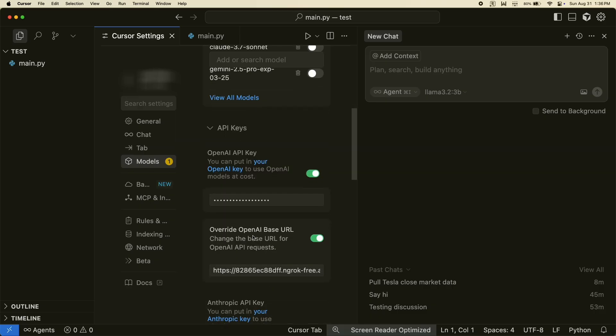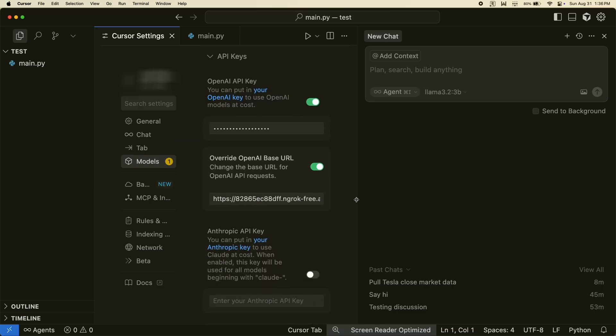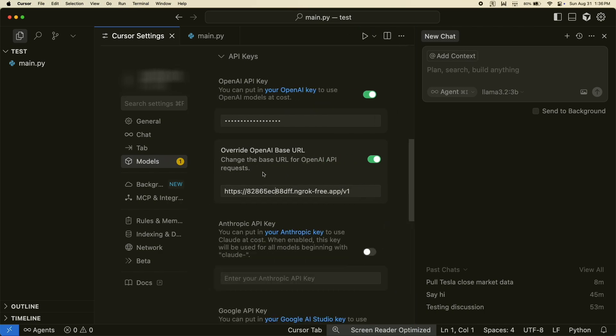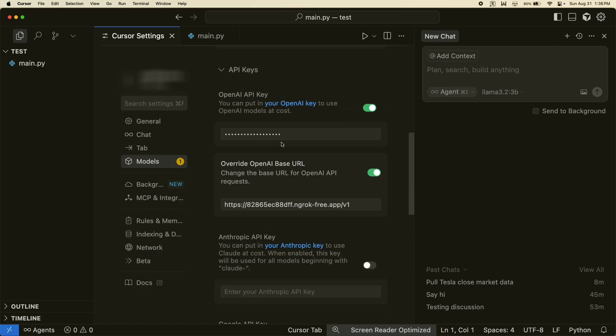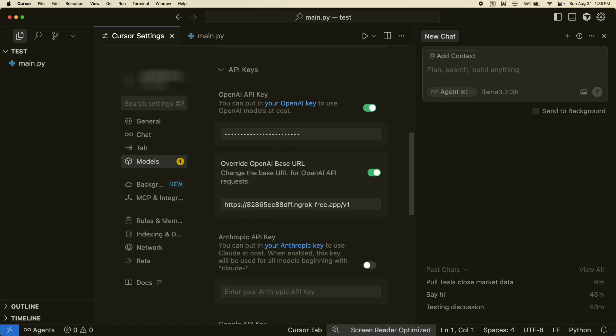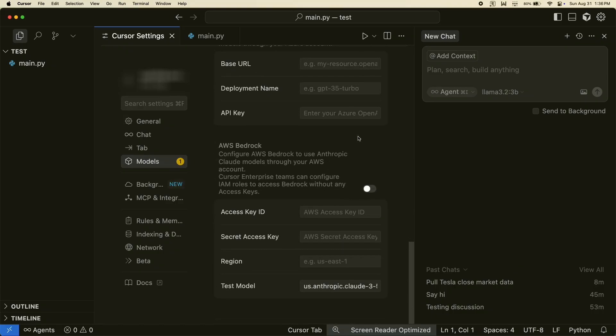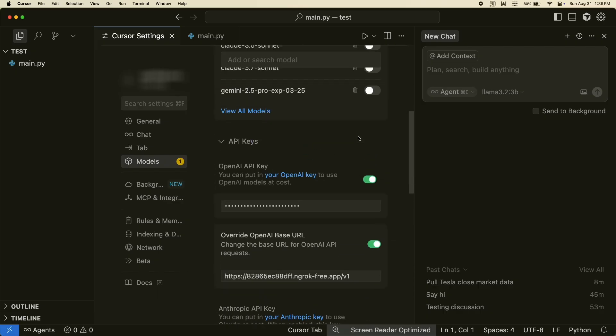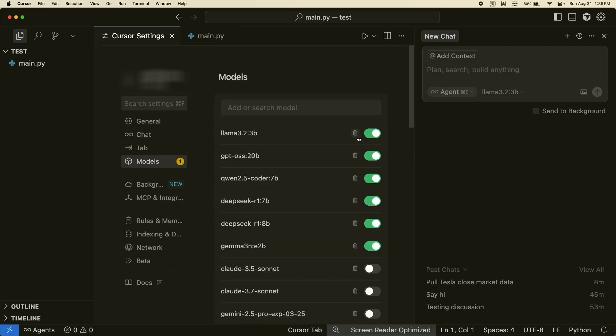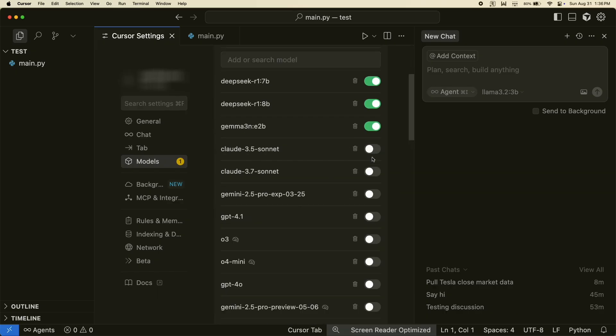What we had to do was the URL that I just showed you, the ngrok URL, you have to put that in the override OpenAI base URL. And then here there's not really an API key, you can literally type anything in here. Cursor just needs to have something in here. You enable these, you disable all of the other things, don't have anything enabled. I did disable all of the models that Cursor provides.